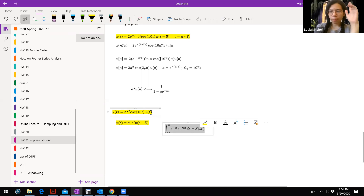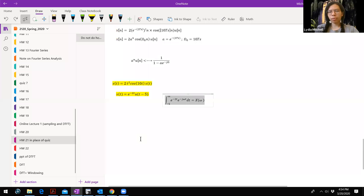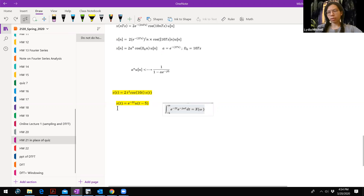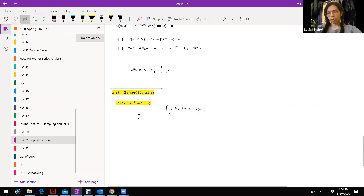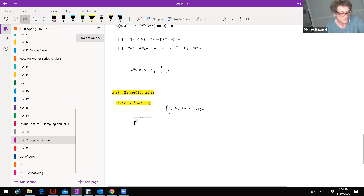Quick question — I might just not be seeing the process quite correctly. So X of T is equal to all of that times X of T again? What I'm saying is this is my new X of T. Let me call it X1 of T because I am confused with that. That's X1 of T, so this would be X1 of omega.